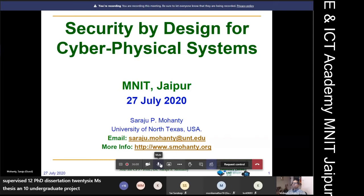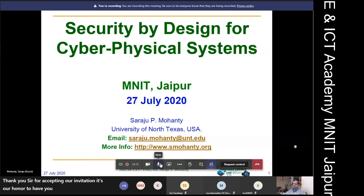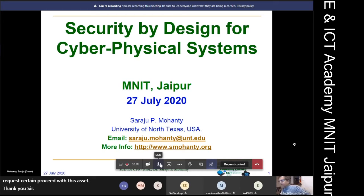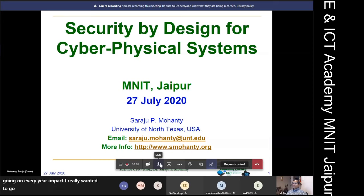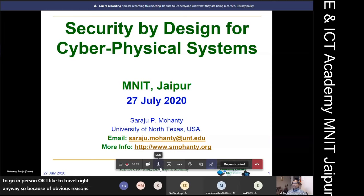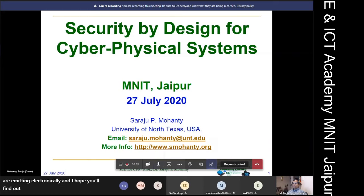Thank you, sir, for accepting our invitation. It's our honor to have you here. Good morning everybody. Thank you, Amit, for the kind introduction. I'm really proud to be part of this MNIT effort that goes on every year. Because of obvious reasons we are meeting electronically, and I hope you will find these slides educational for you and the audience.